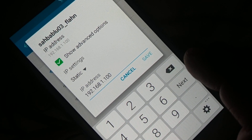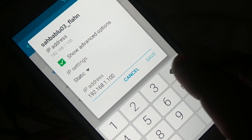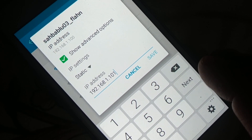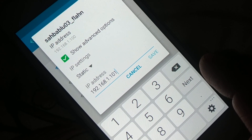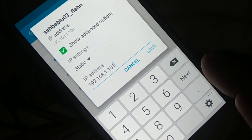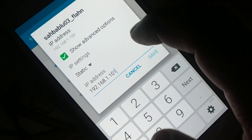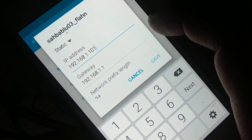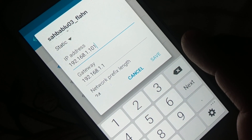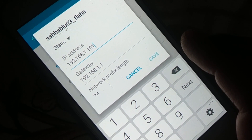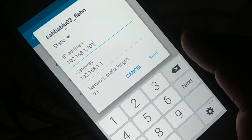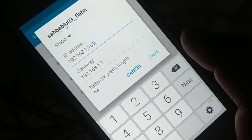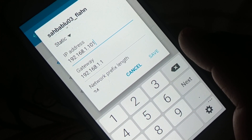Now enter the IP address — the first three values should stay the same, for example 192.168.1. You can change only the last value: if it's 100, change it to 101, 102, 103, or 104; if it's 10, change to 11, 12, or 13. For the gateway, keep the first three values the same and the last value should be 1 — for example, 192.168.1.1.